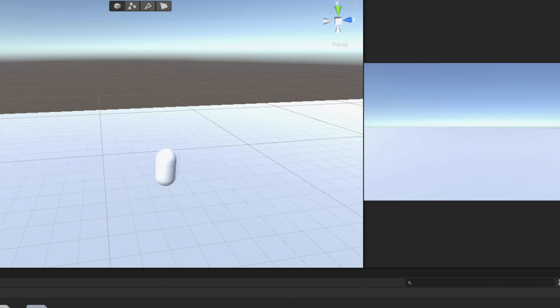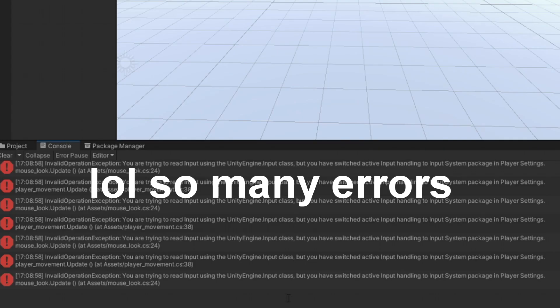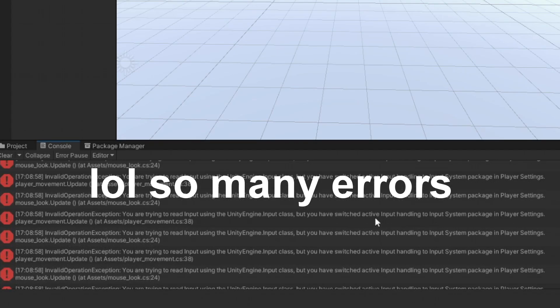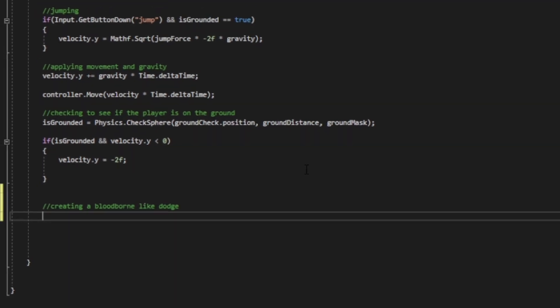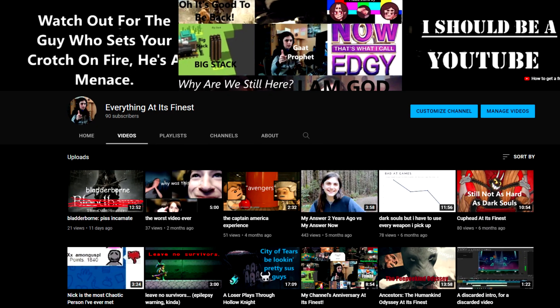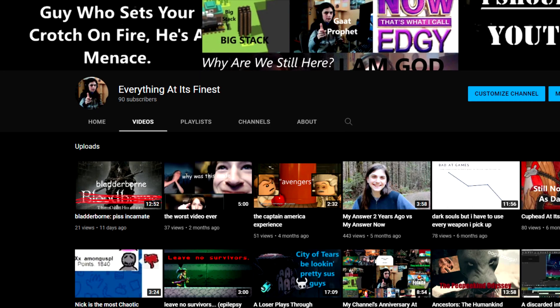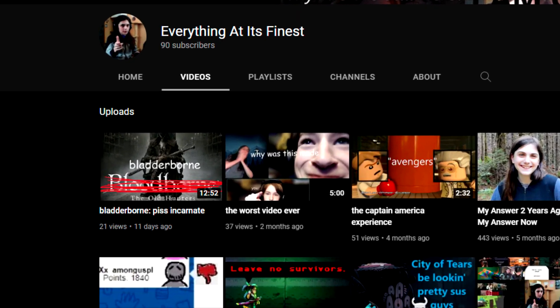But before we import our model into Unity, I thought it would be a good idea to set up some basic movement first. Aside from just walking and jumping, I decided to add a dodge mechanic. My inspiration for this decision was because I've been really into Bloodborne recently. I even made a video of me playing the DLC on my gaming channel.